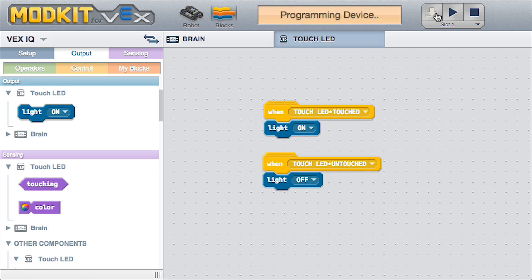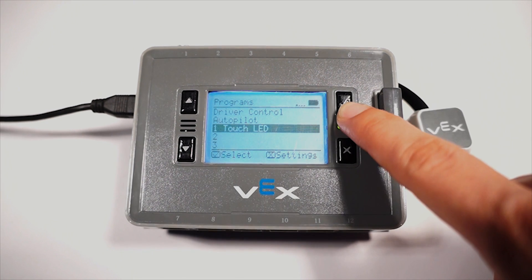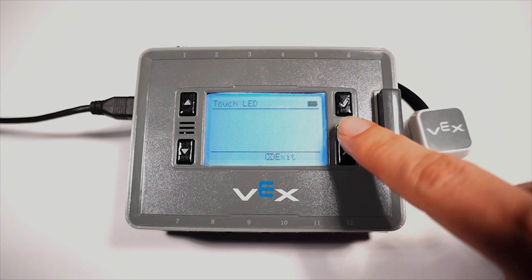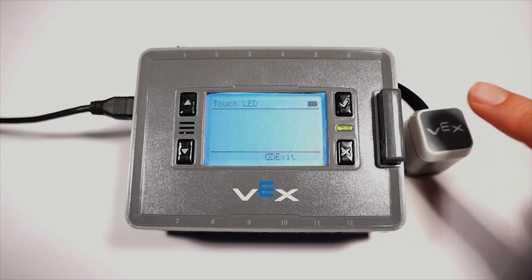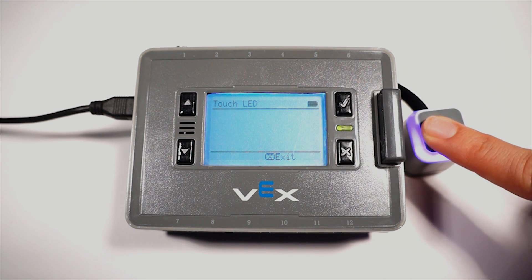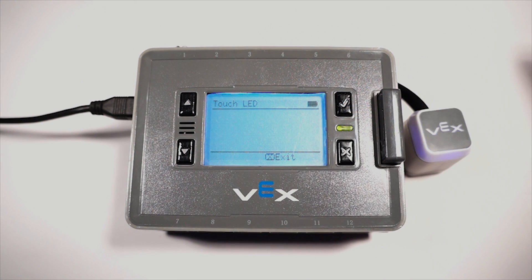Pick a slot and download your code to the device. Test your program. It works!